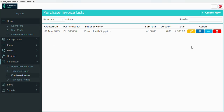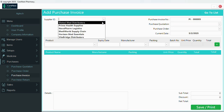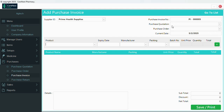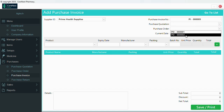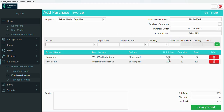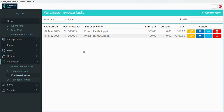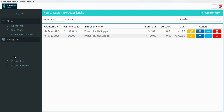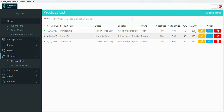Now let's create a purchase invoice. We can choose to use the quotation we made or the order we made. I'm going to take this order for this supplier — you can see both orders are here. I'll save this as the invoice. Now let's check our stock: we go to medicine and product list. We have 250 for paracetamol, 158 remaining for ibuprofen, and amoxicillin has 132.